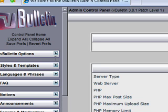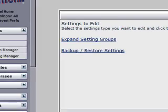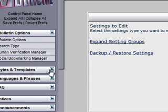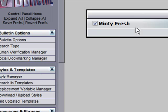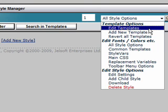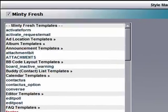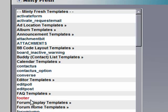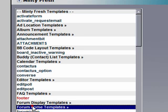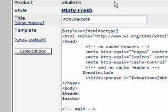I want to go to vBulletin Options, and actually I want to go to Styles and Templates, then Style Manager. I want to scroll over here and look at Edit Templates, and what I'm looking for is something to do with the words Forum Home Templates, which is right here. I want to double-click that, and I believe it's Forum Home — I believe that's the template for the front page.